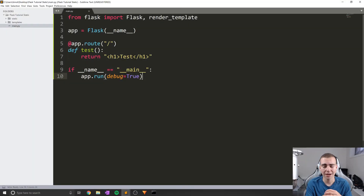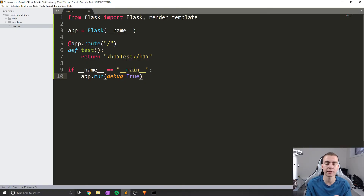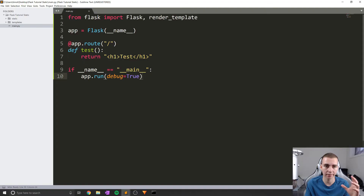Hello everybody, and welcome back to the Flask tutorial. In this video, we're going to be talking about blueprints, which essentially allows us to divide up our application into separate Python files where we can pass specific views and render templates from different areas of our project or application.